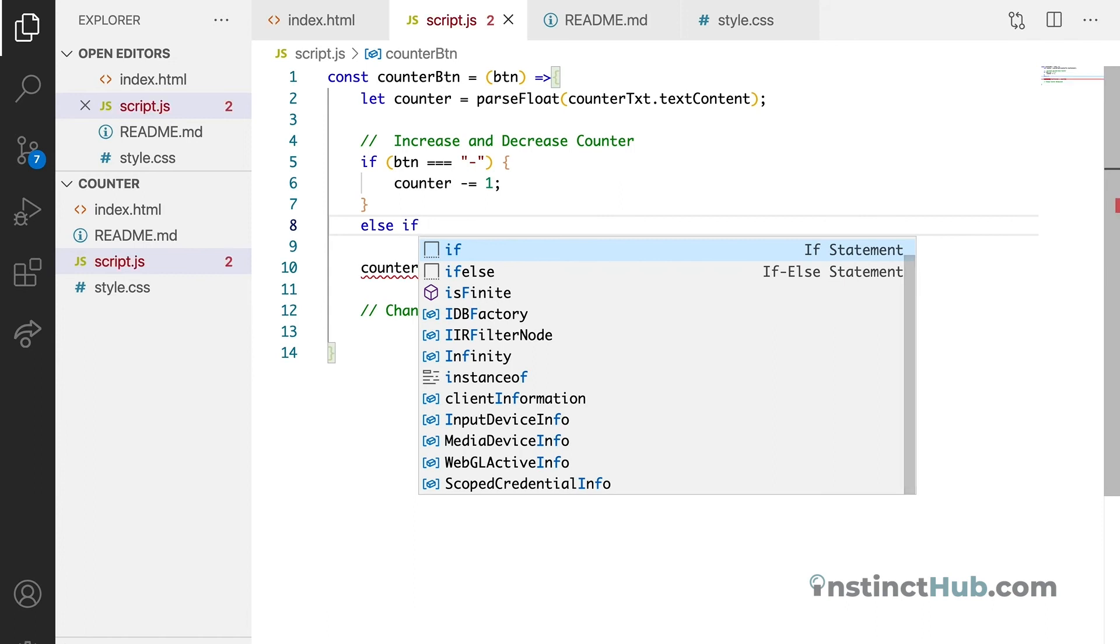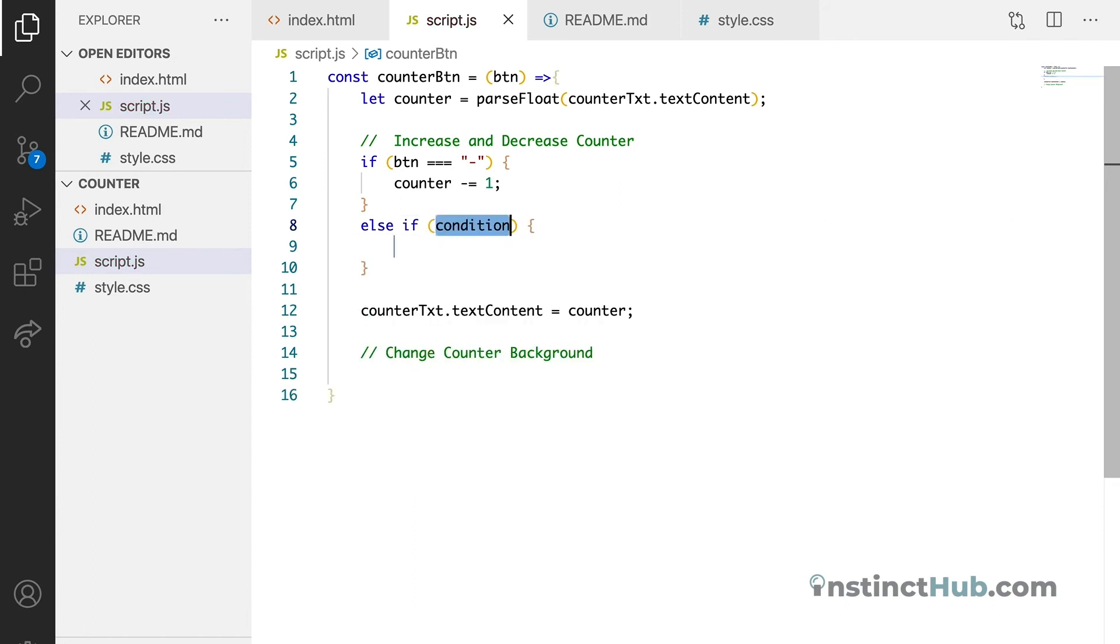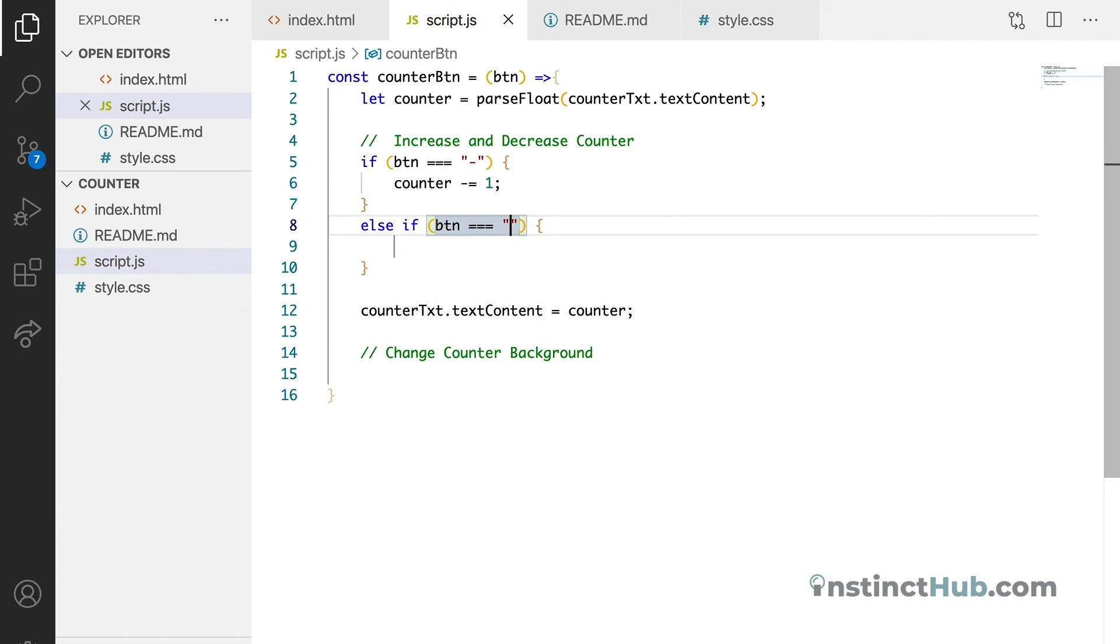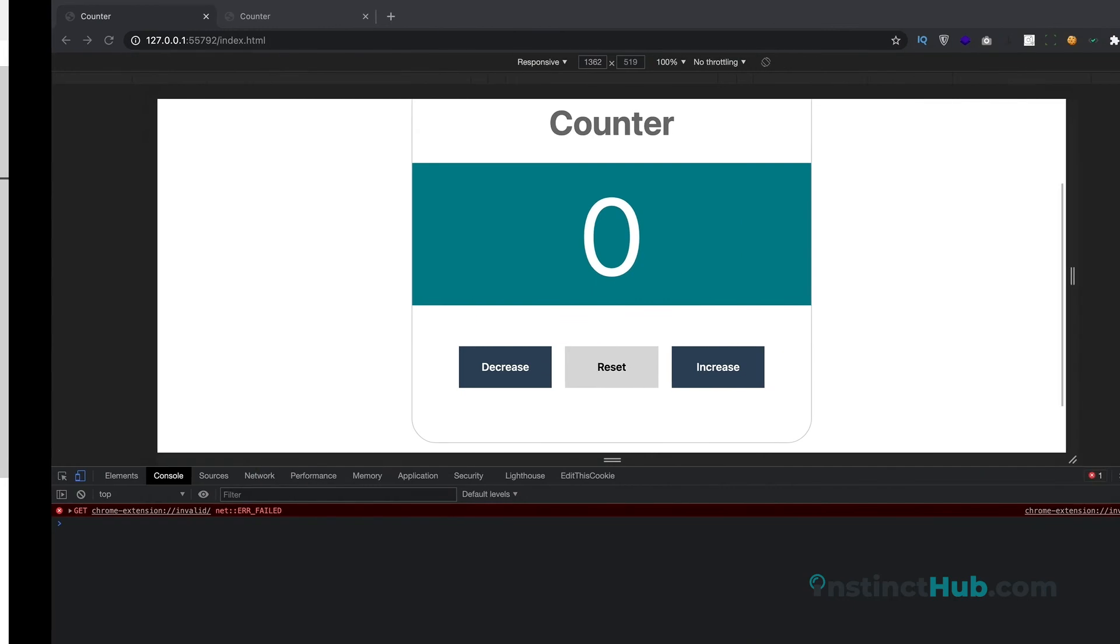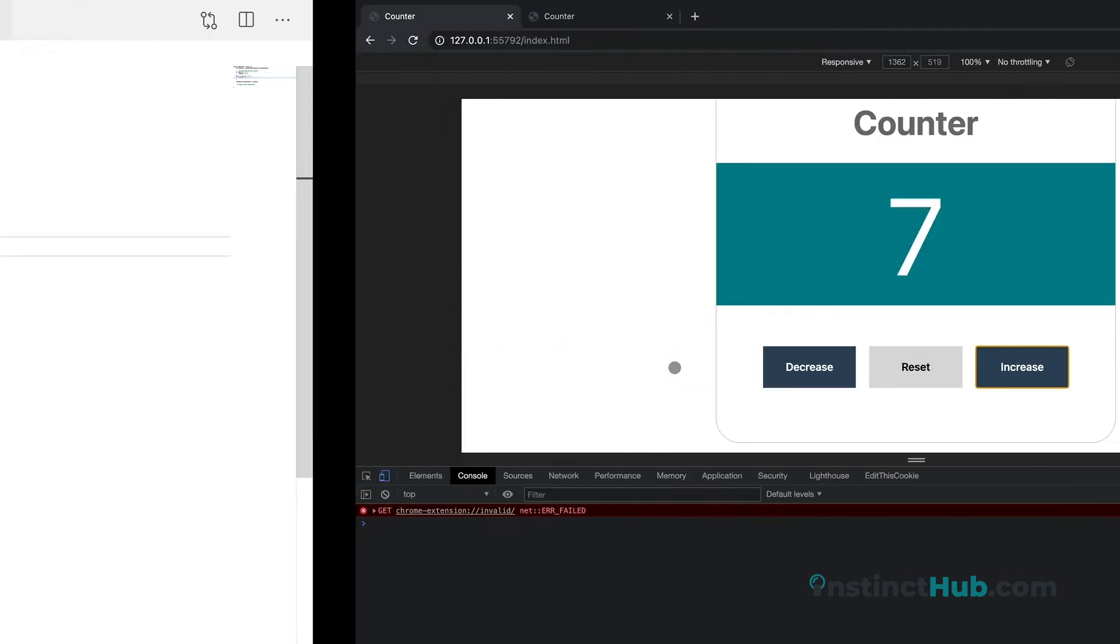And if the button, btn, is the same thing as plus, then this time around we want to increase the button. So we just say plus. And let's just save it and run it. You can see that it's working perfectly.